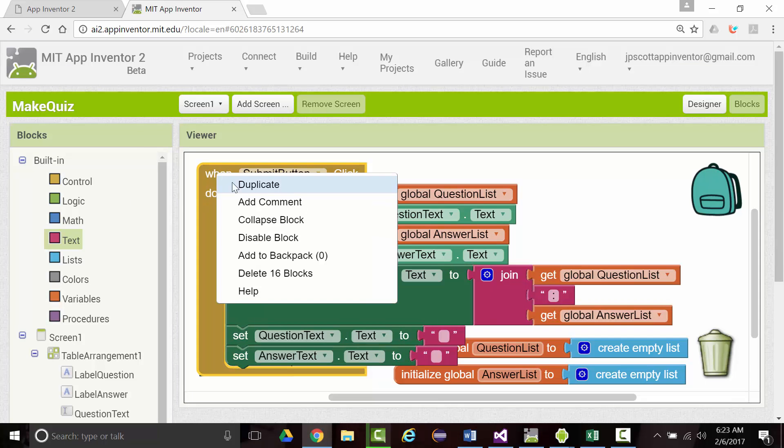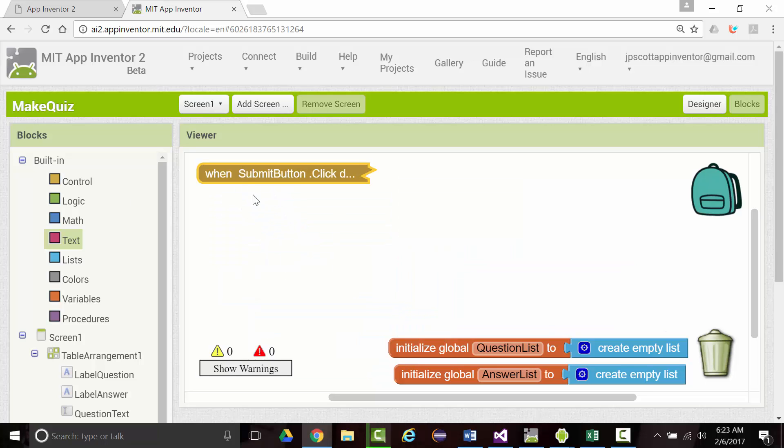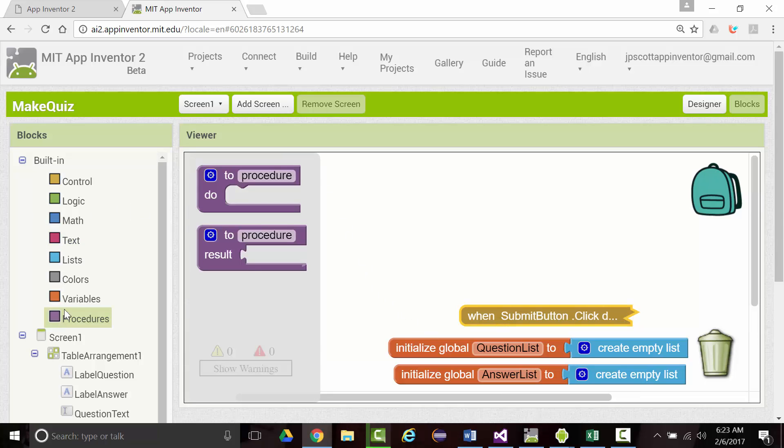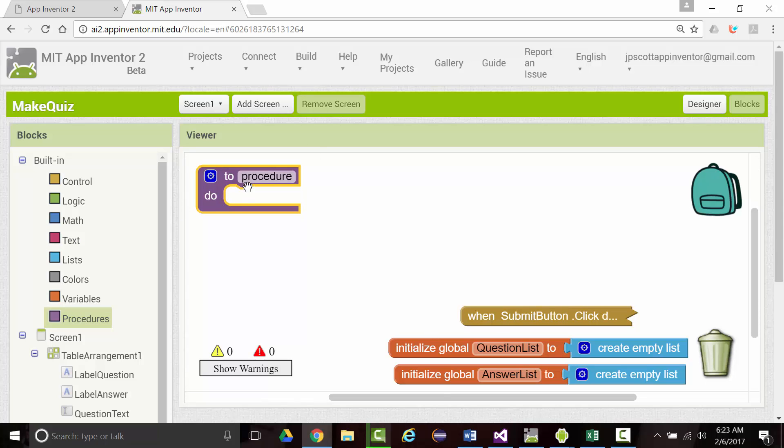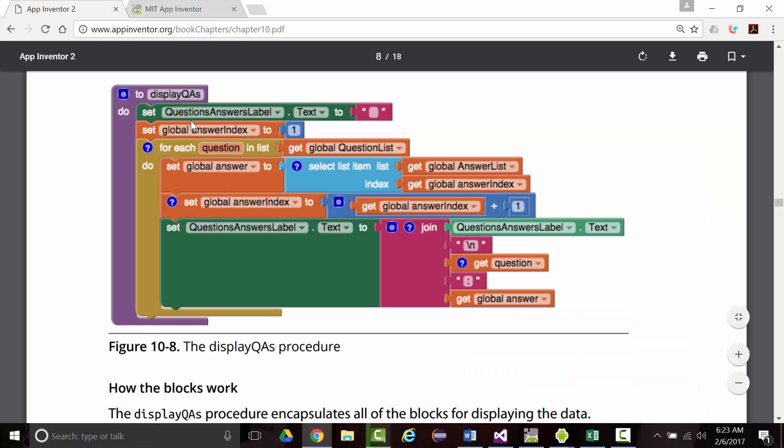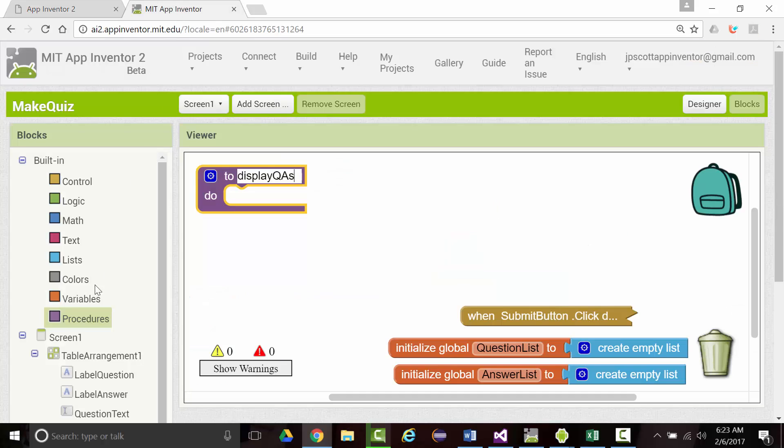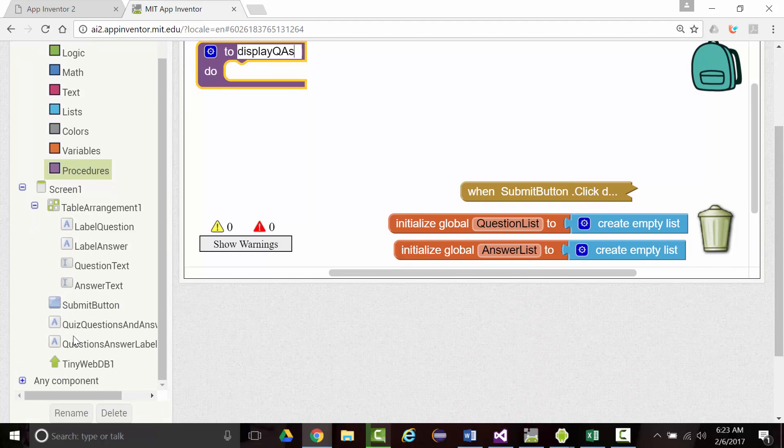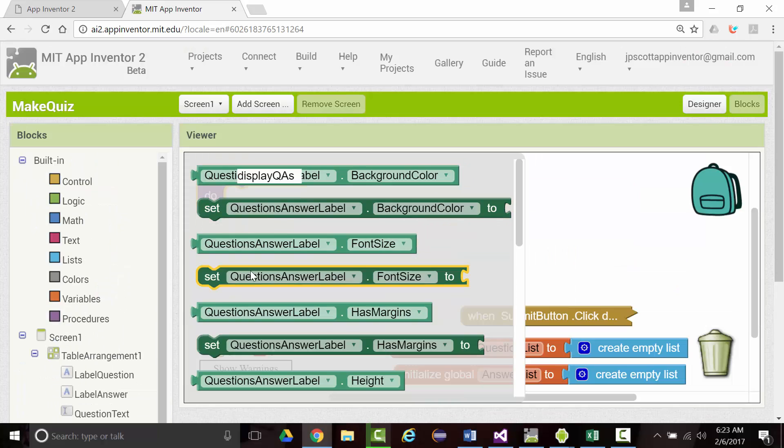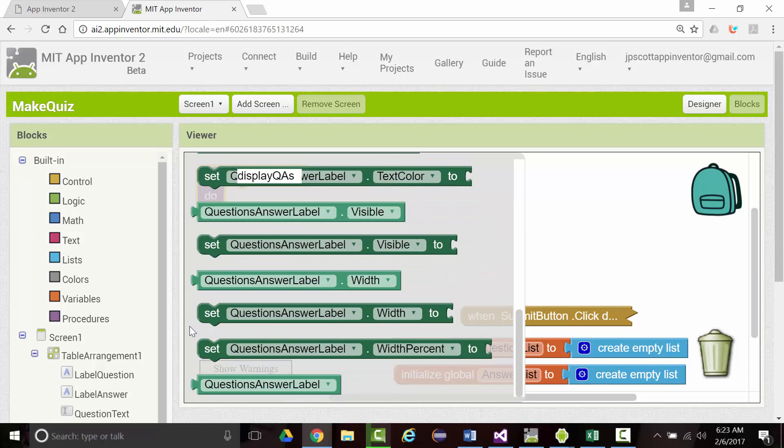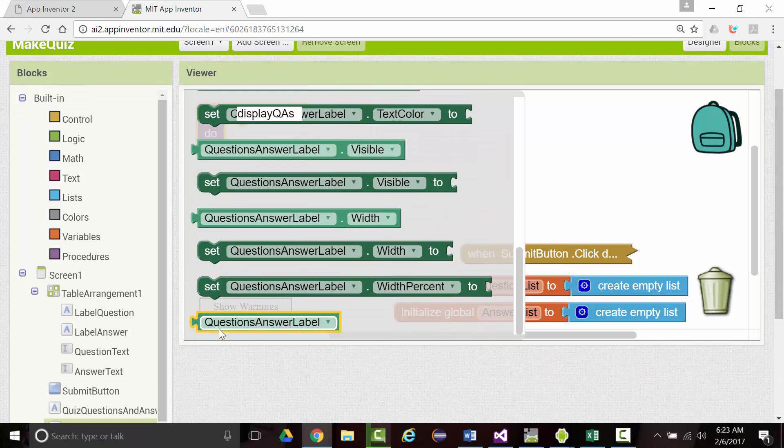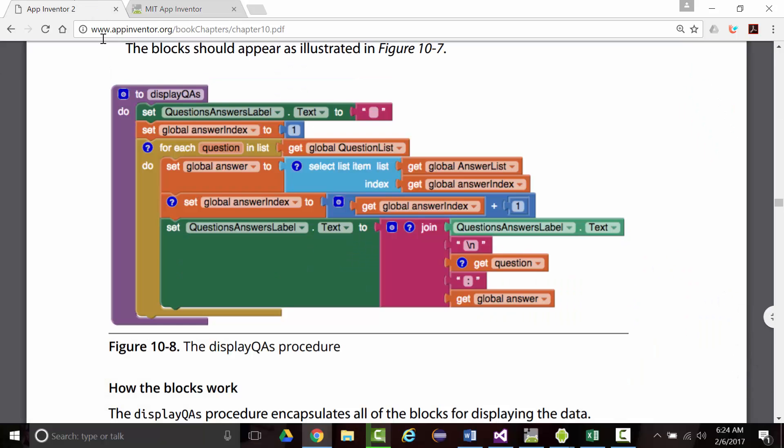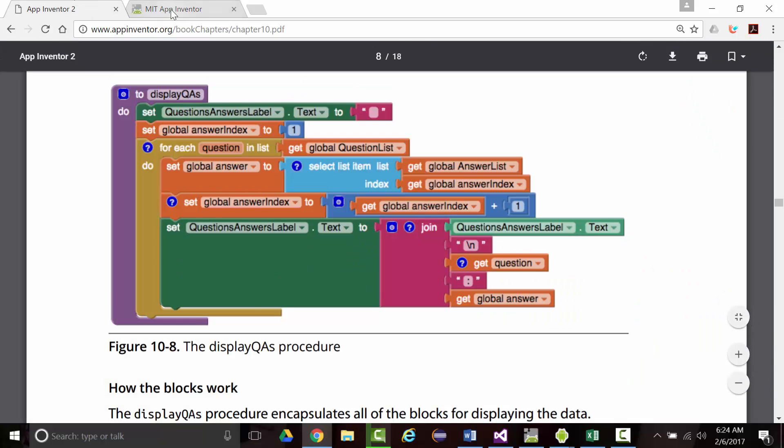I'm going to take what I've got so far and collapse it. We're going to set up a new procedure, which is going to be called Display QAs for Question and Answers. We want to set our Question Answers label to the empty string.